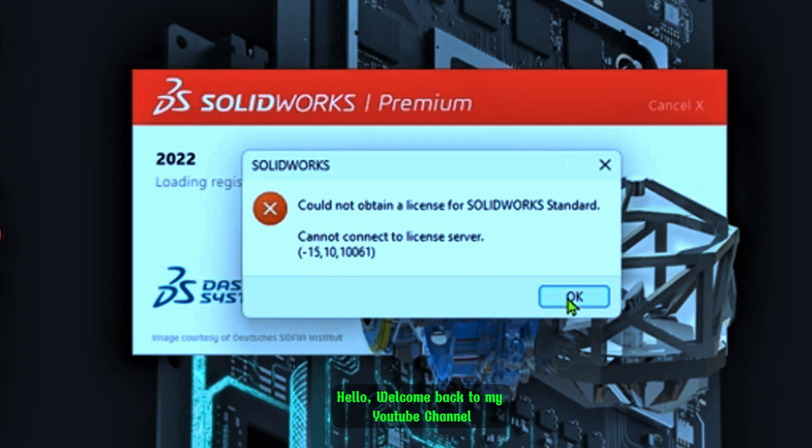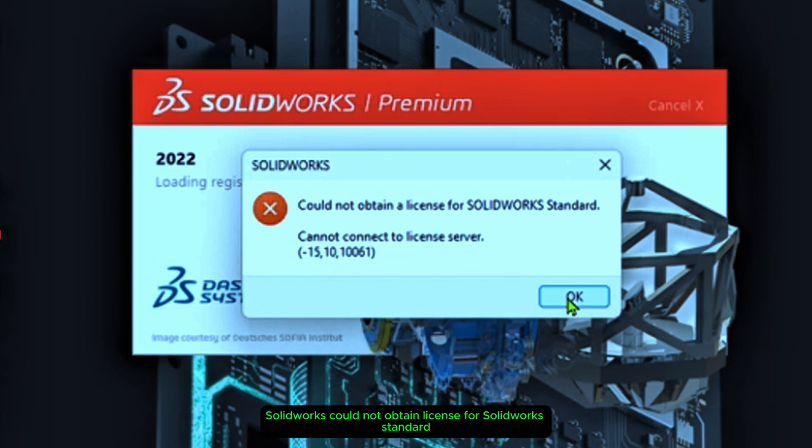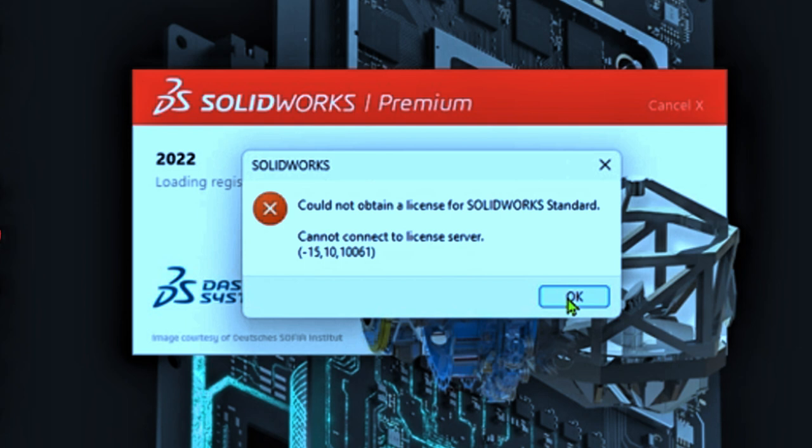Hello, welcome back to my channel. In this video we are going to look at a SolidWorks error that says 'SolidWorks could not obtain a license for SolidWorks Standard. Cannot connect to license server.'